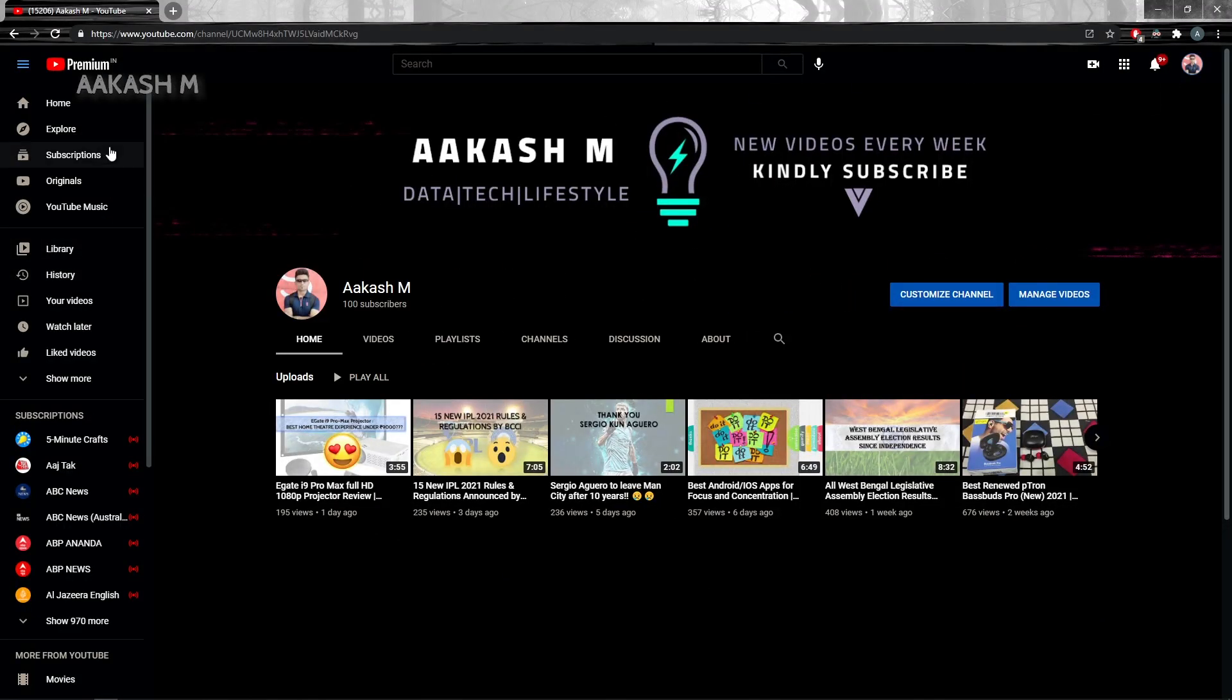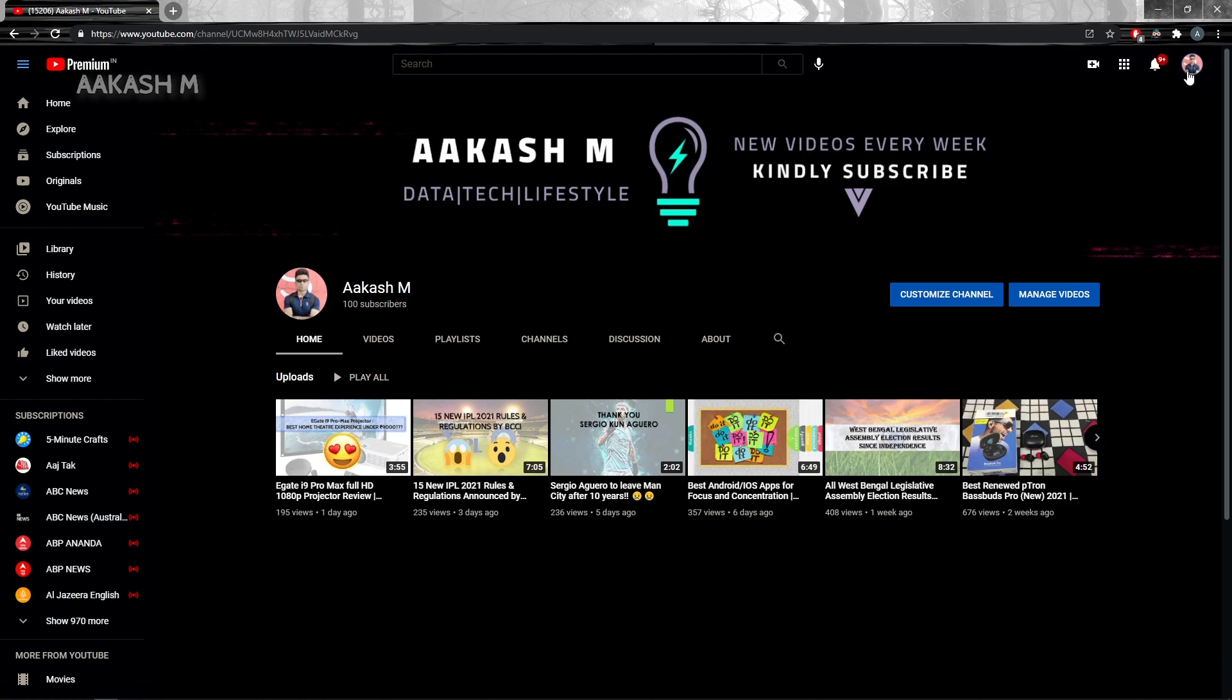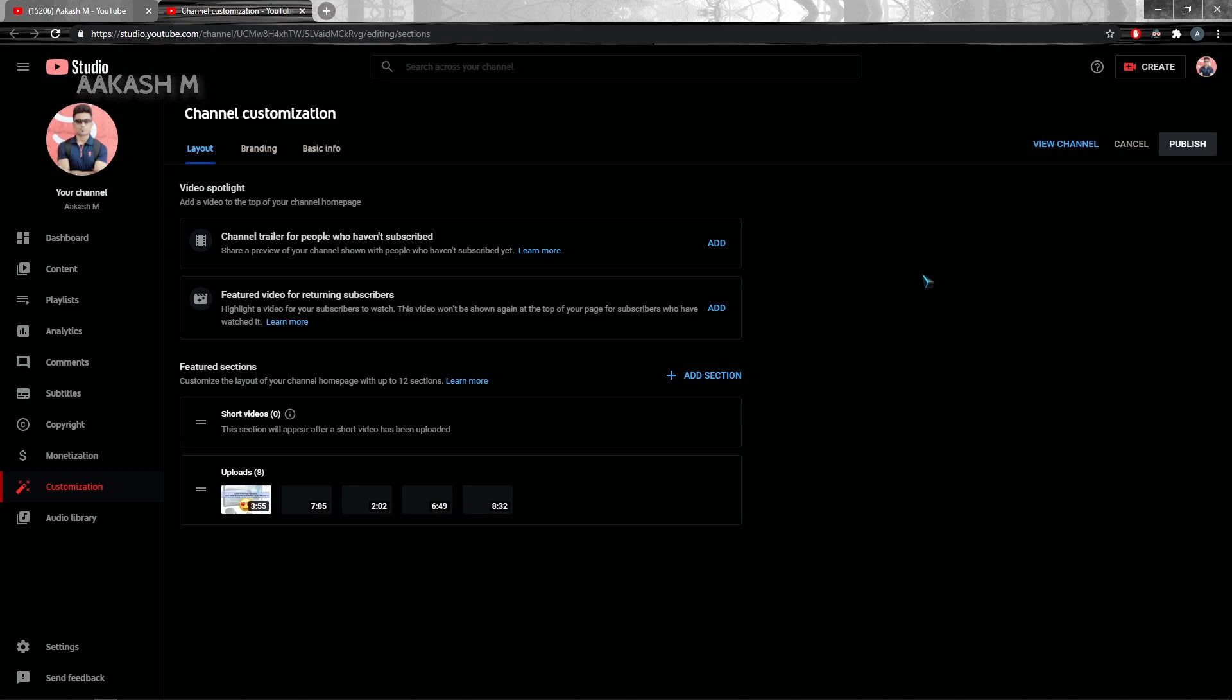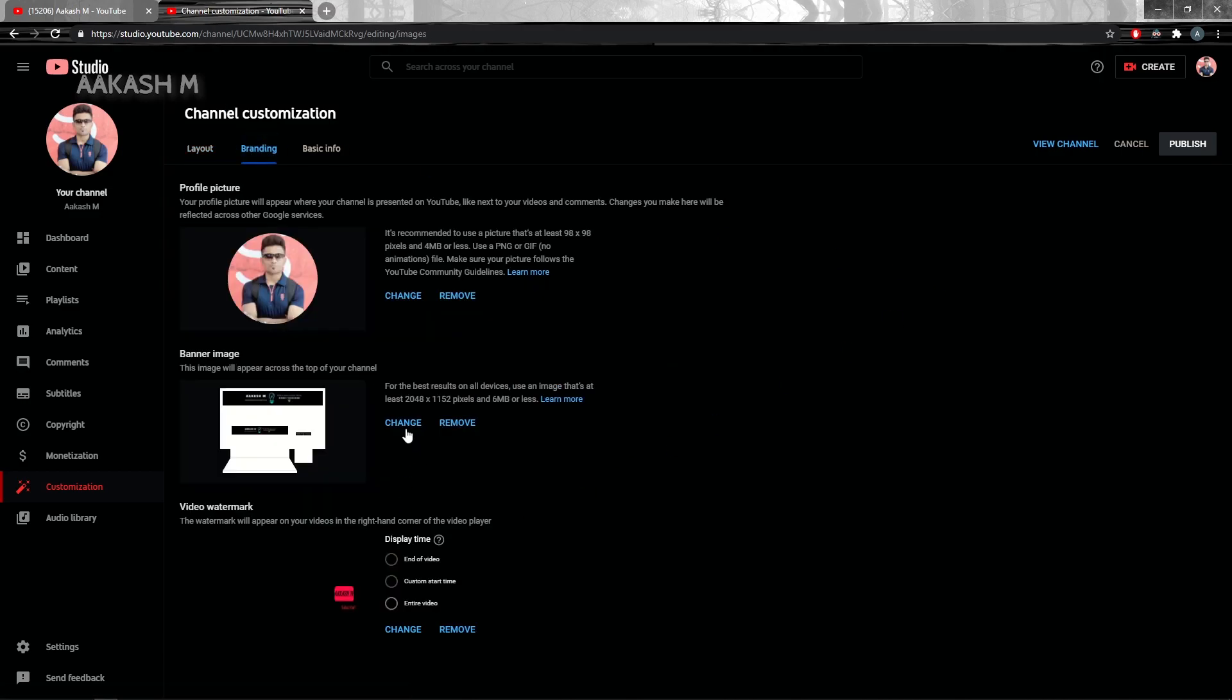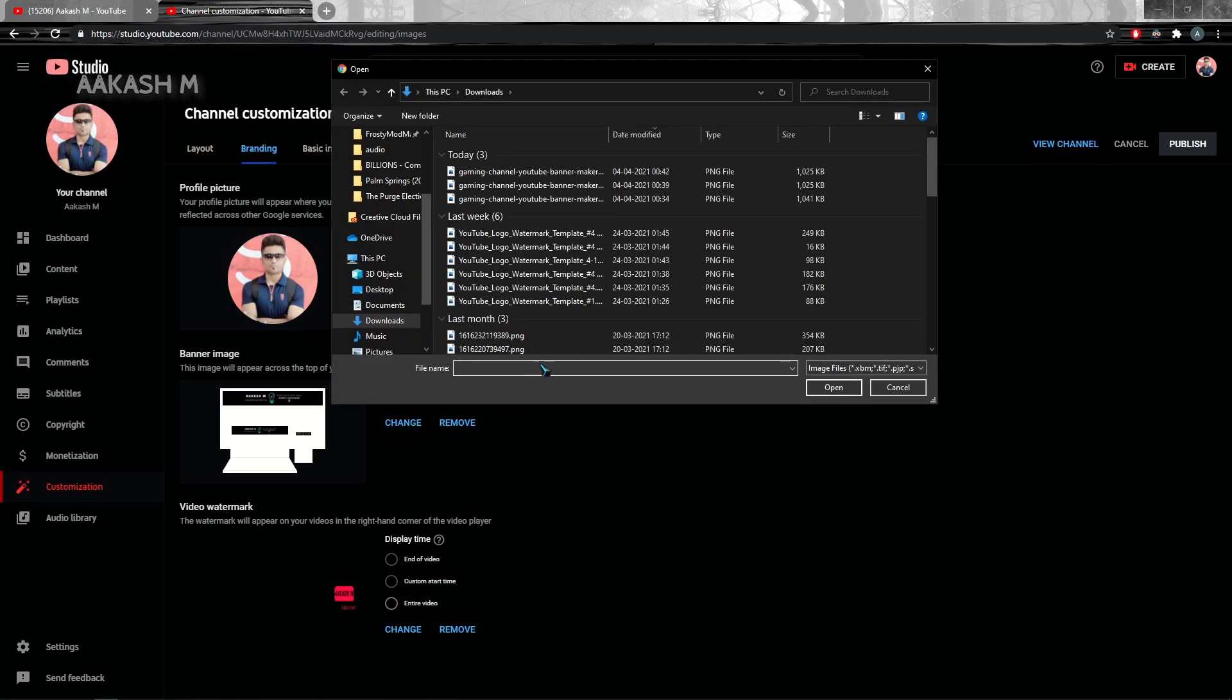I guess this problem happens because if you are producing your YouTube channel banner from a different third-party website, Google Chrome doesn't allow the cookies of that particular website. After you enable all the cookies, you won't be having any problem.